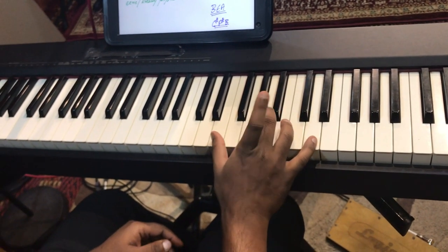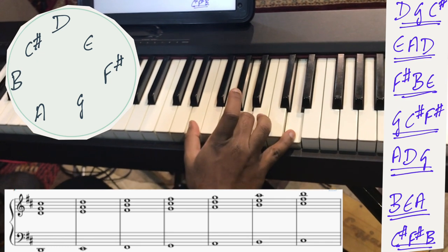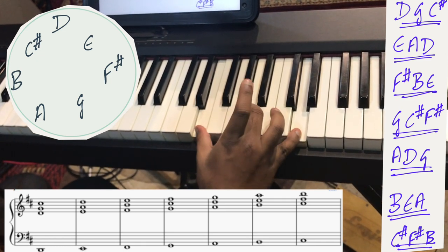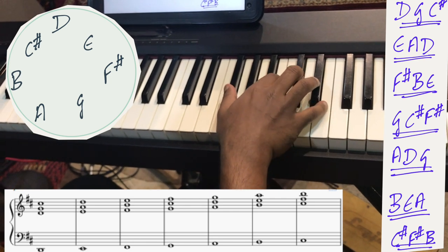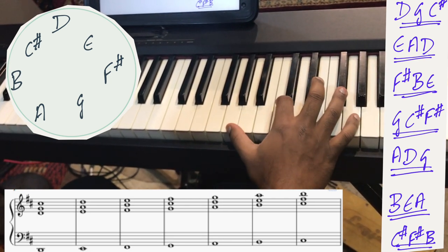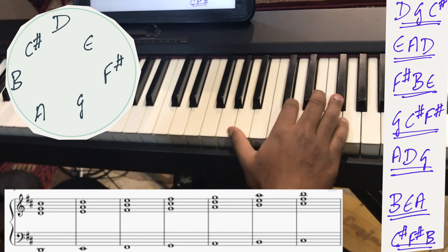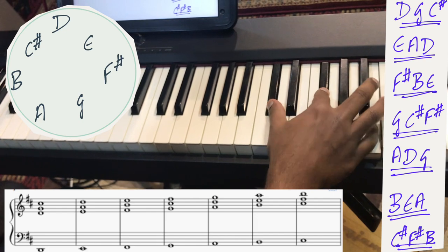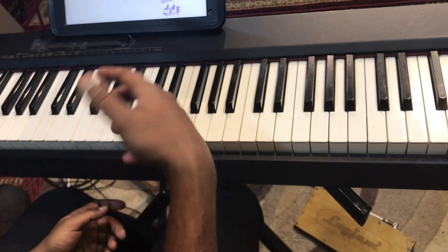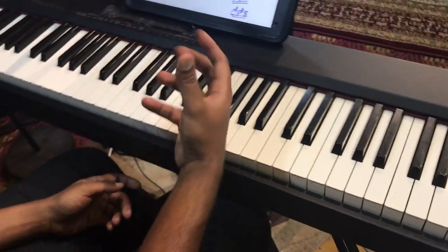The next quartal chord will be E, A, and D — starting from E, fourth to A, and fourth to D. Like that, you will have seven quartal chords: F sharp–B–E, G–C sharp–F sharp, A–D–G, B–E–A, and C sharp quartal. Calling it quartal is a very unofficial terminology because in theory it's just the diatonic fourths of that scale or mode.